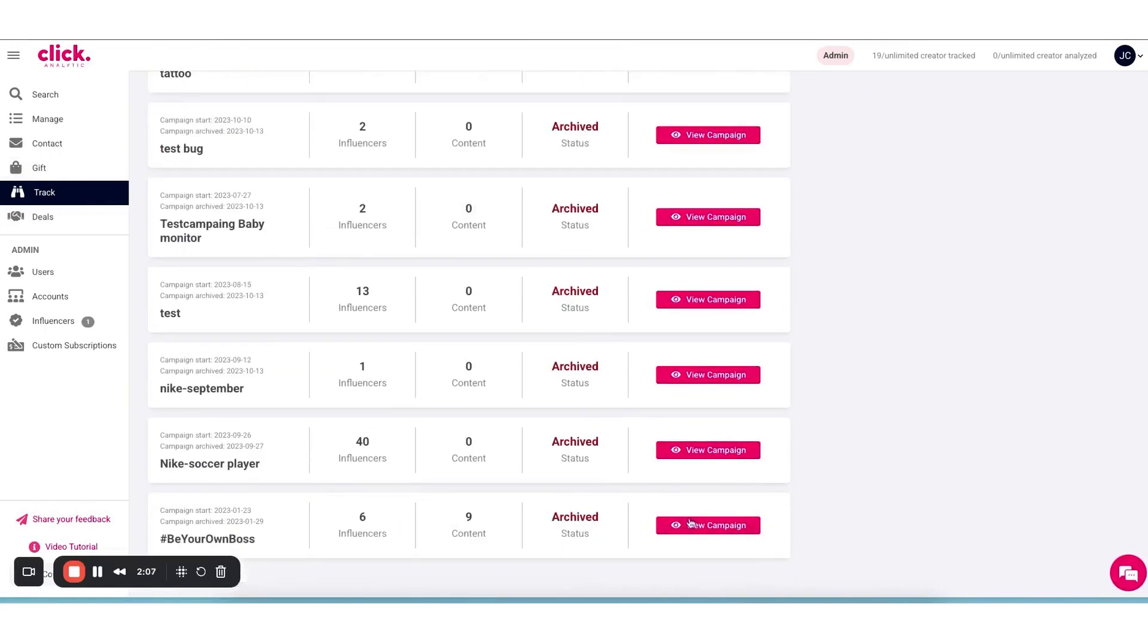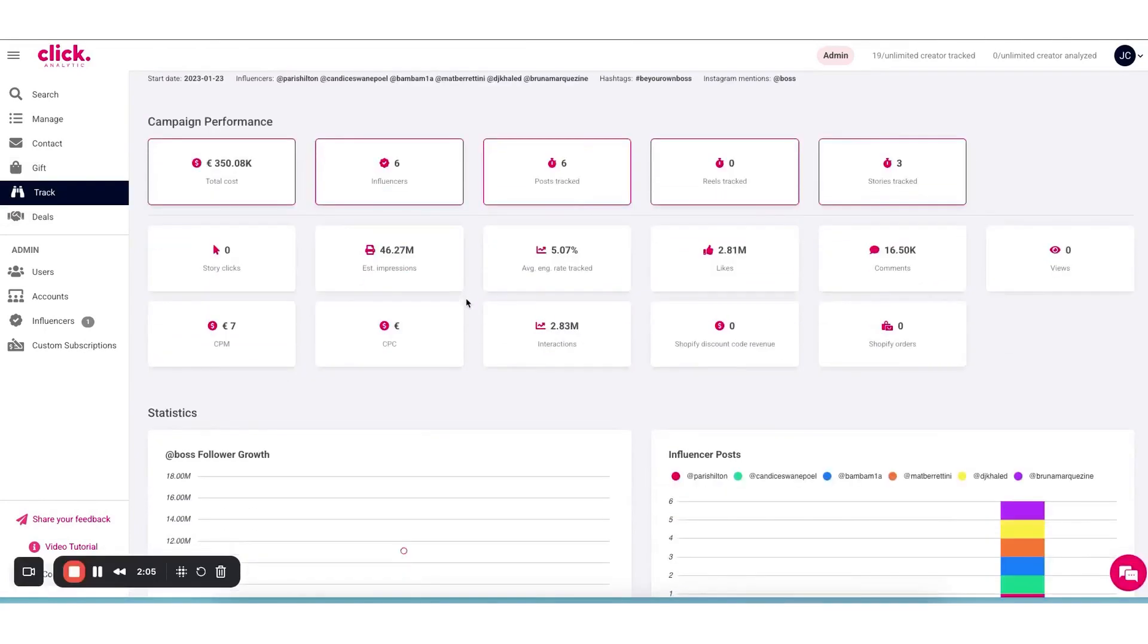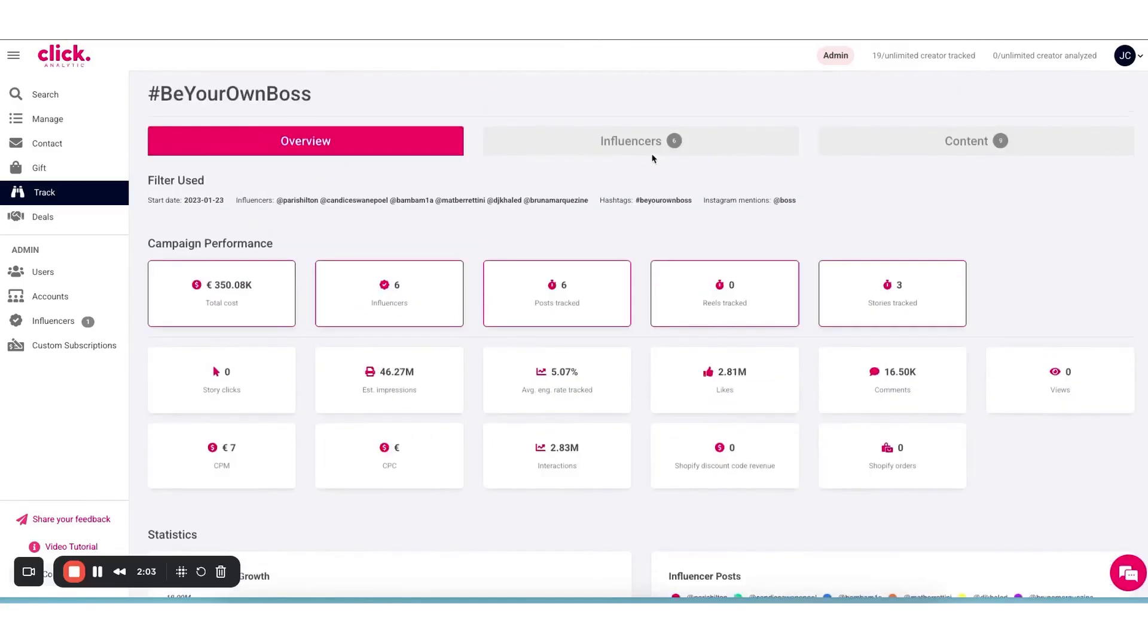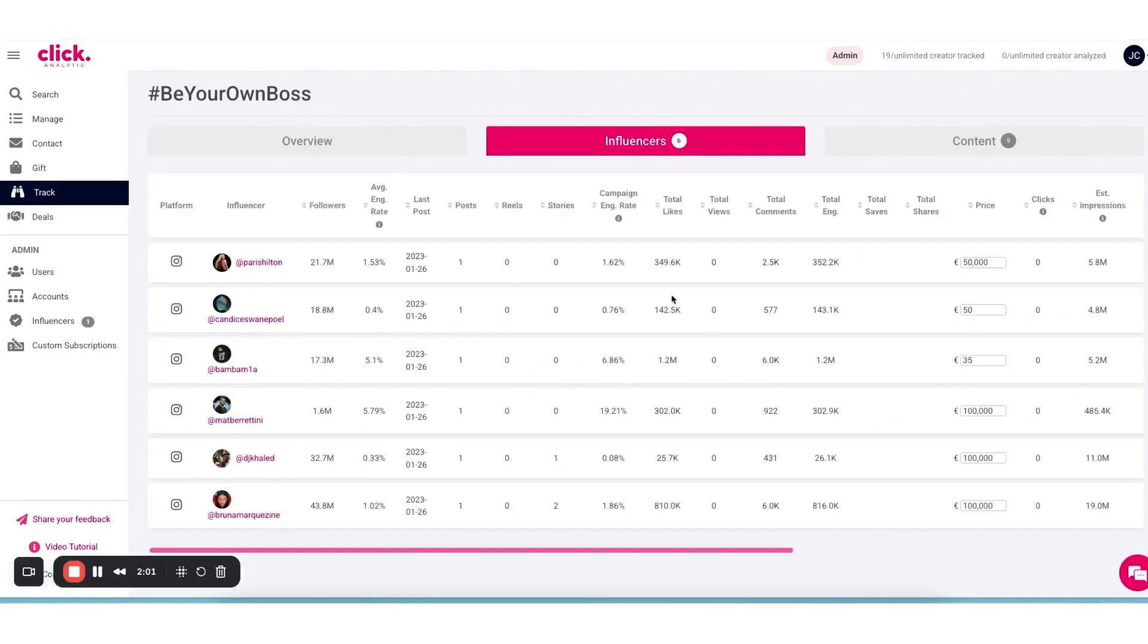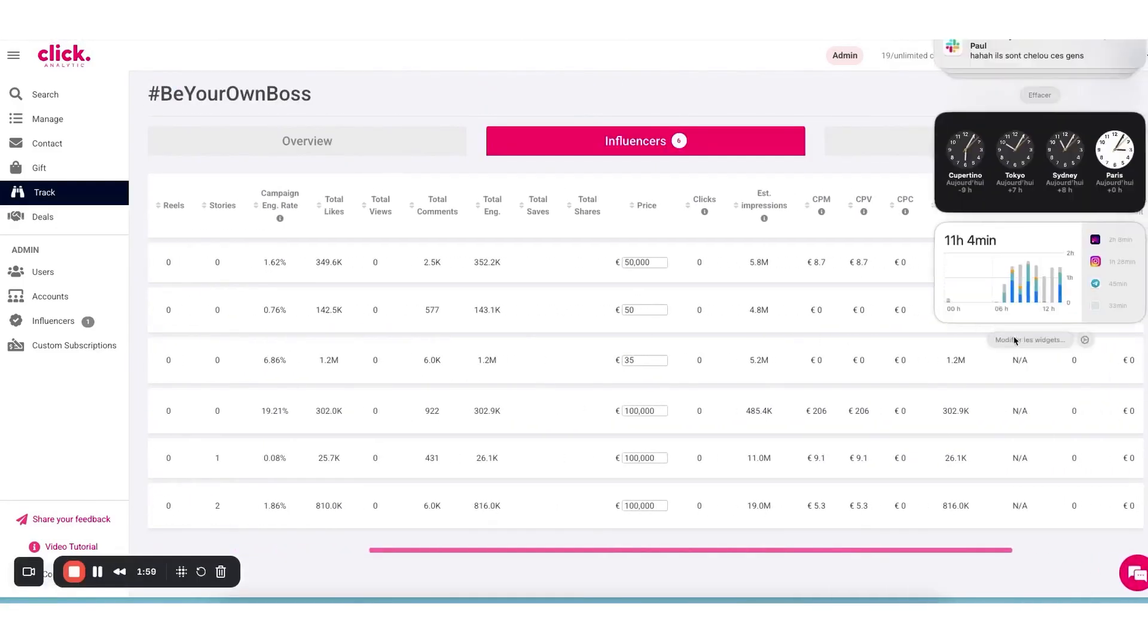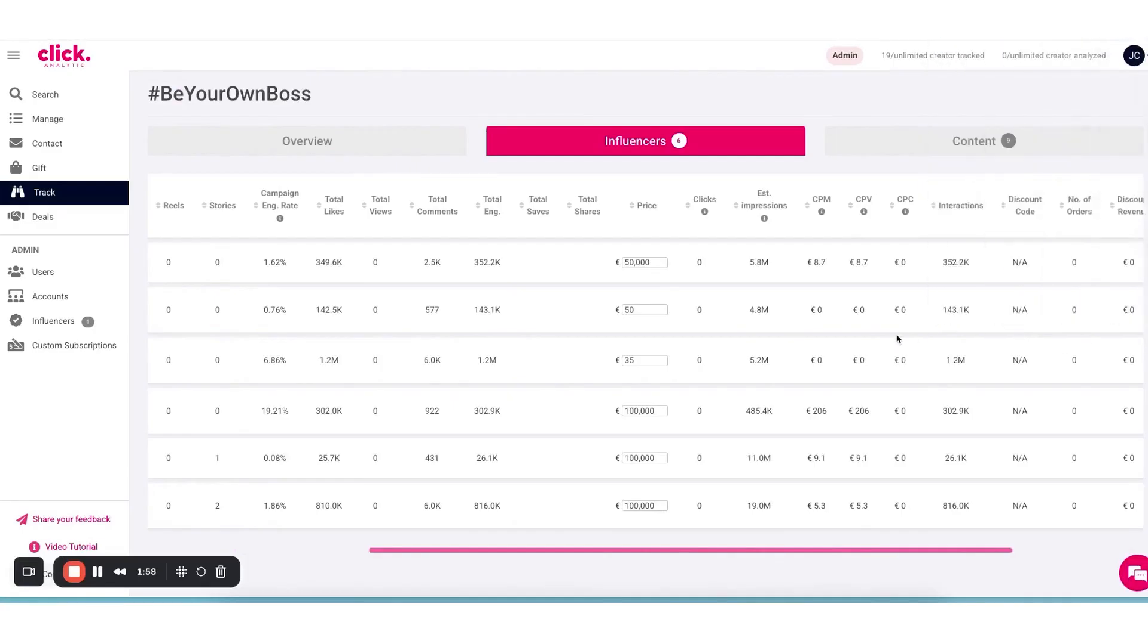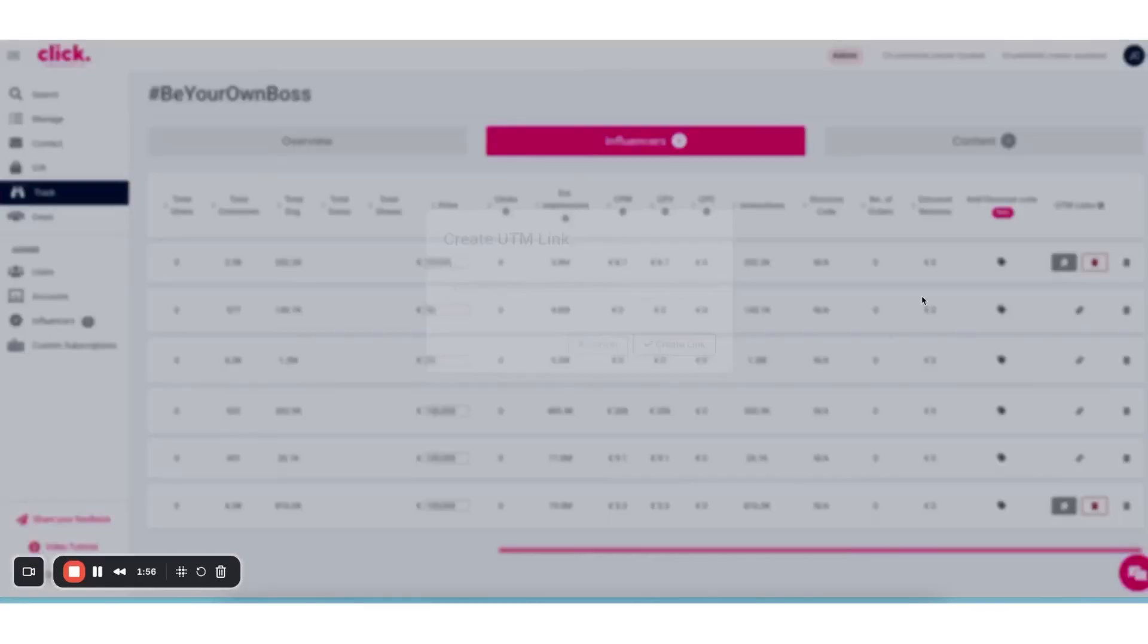This kind of insight is super useful for crafting your strategy. It basically adds a competitive intelligence angle to influencer marketing. You can discover new influencers by seeing who promotes your competitors, and you can benchmark your brand's social presence against others.